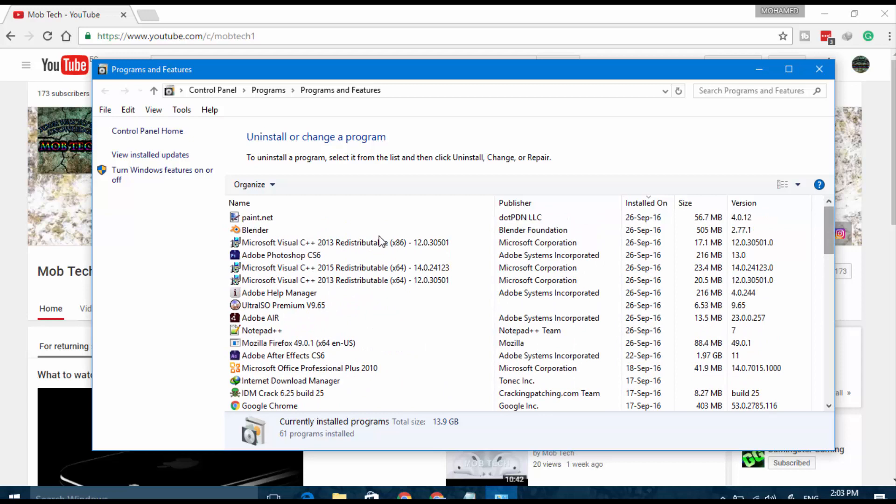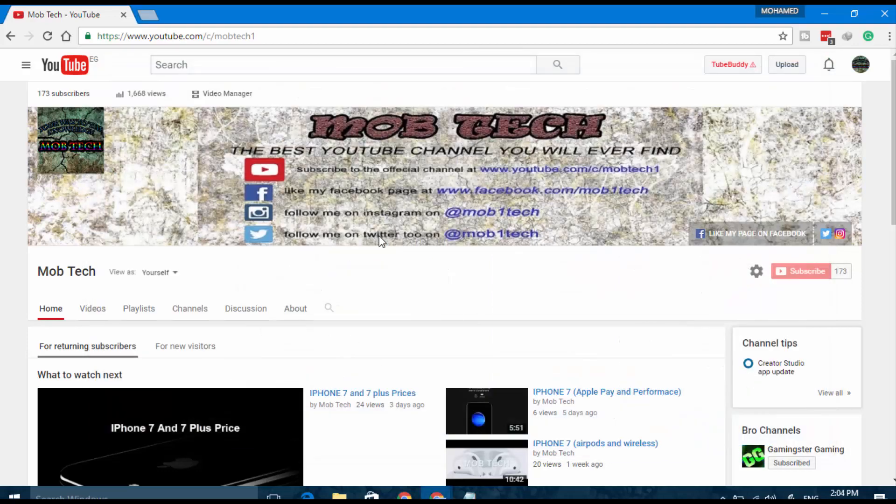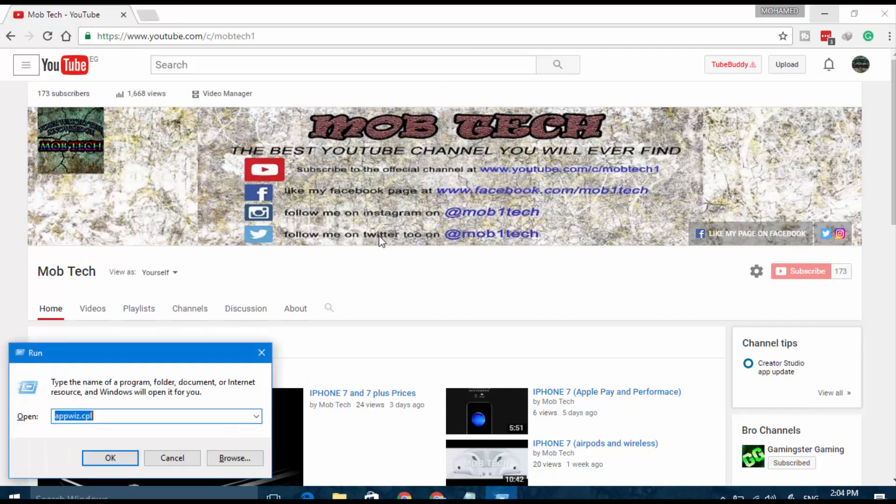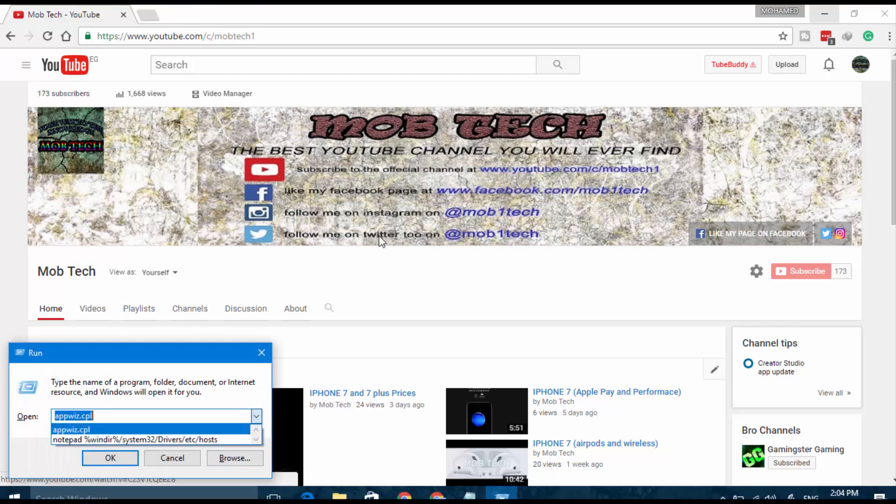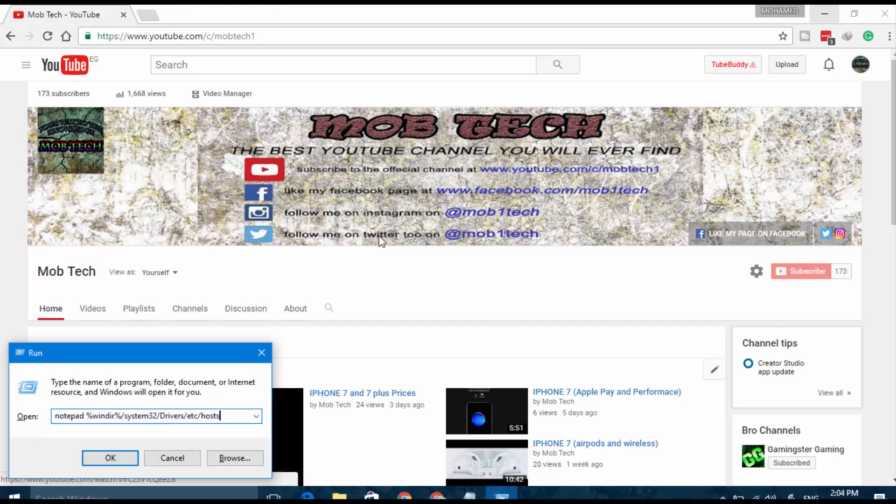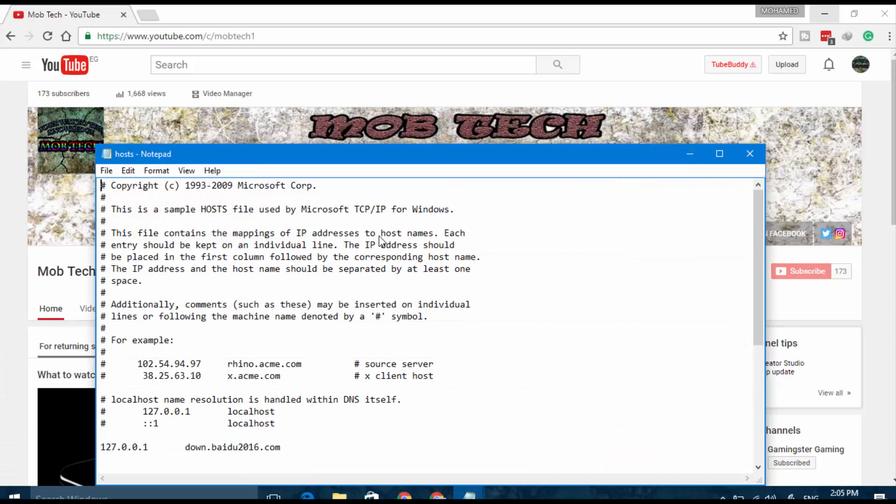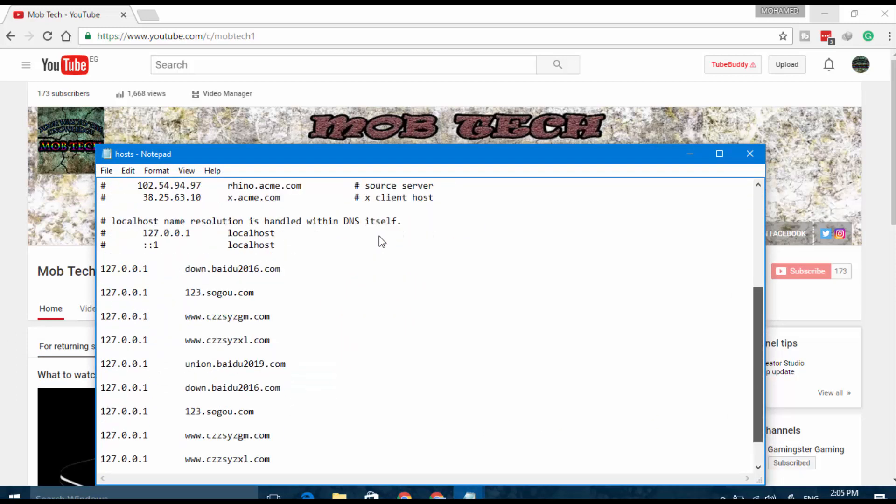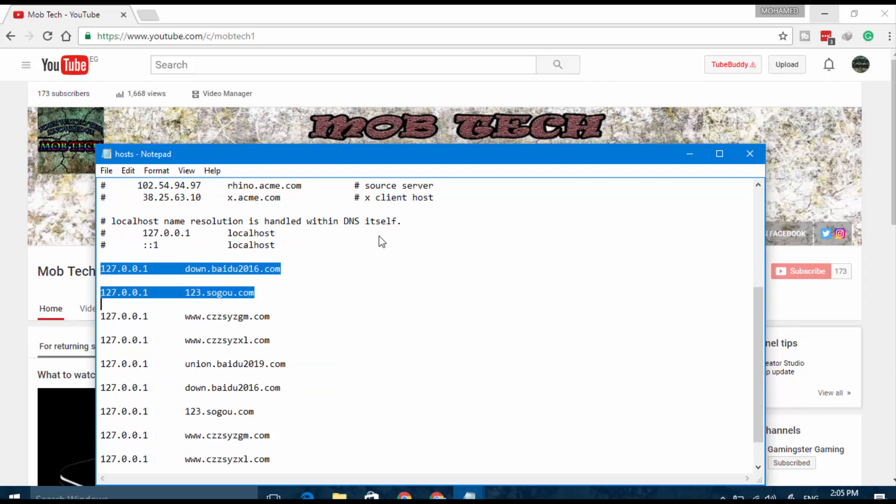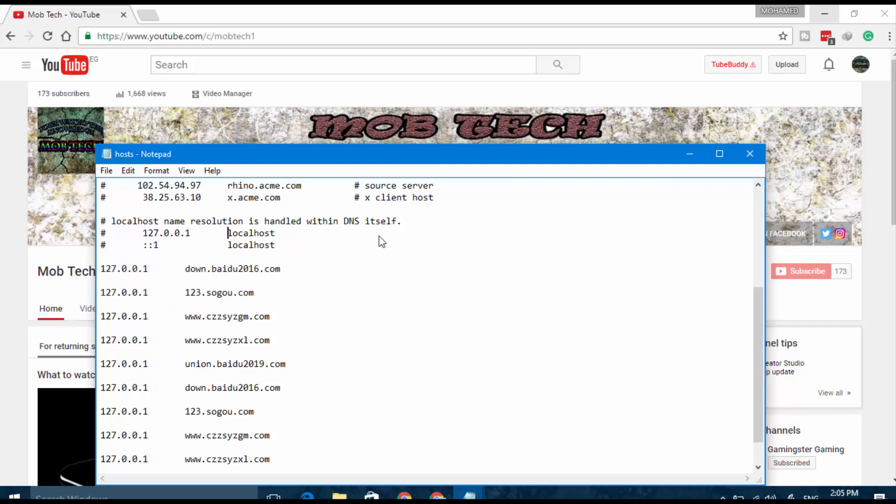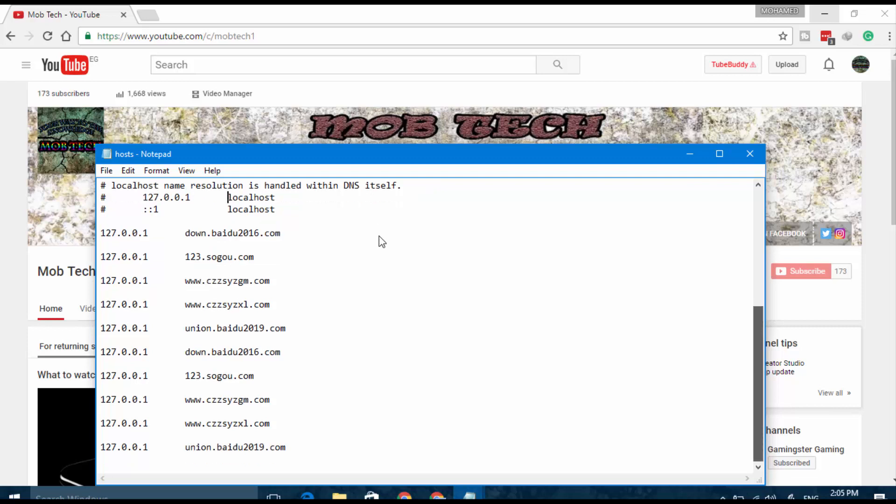After that, open the Run window again with Windows plus R and paste this command. I will leave it in the description below. Copy it all, paste it here, and press OK. This page will open. If there is an IP different than the localhost, then this will be the IP of the virus creator.